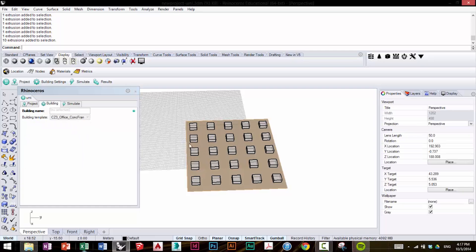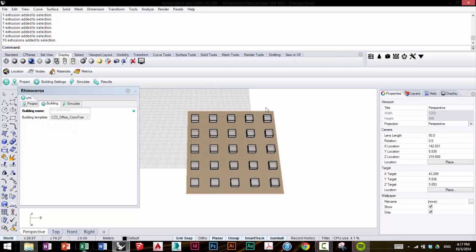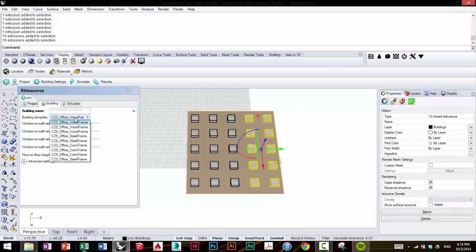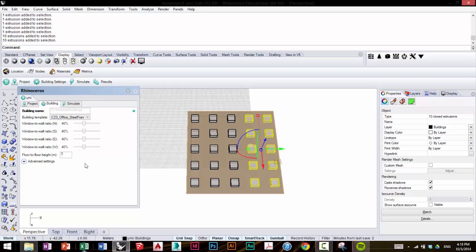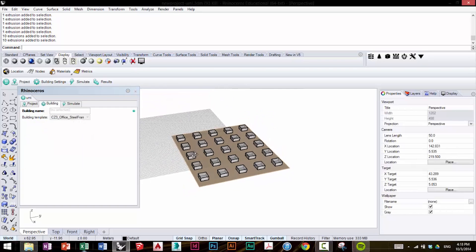We're going to keep all the rest of the settings the same. And we're going to select this section over here, and we're going to change it from the Wood Frame to CZ3 Office Steel Frame. All settings remain the same.